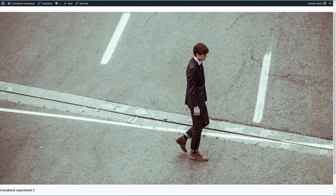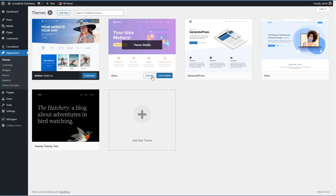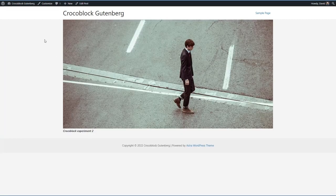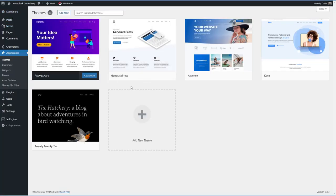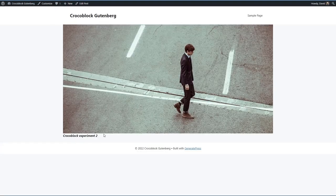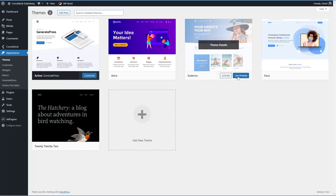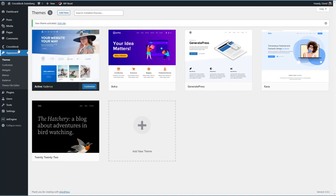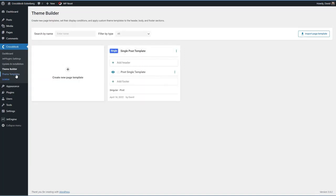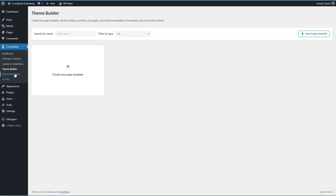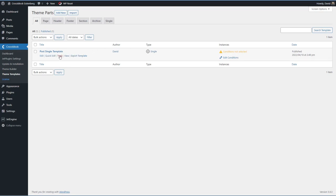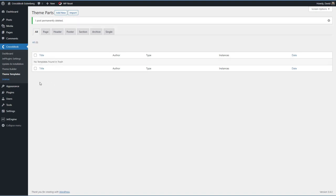The ThemeBuilder is still active with Kava — and it replaced the default template. Now let's activate Cadence and check the front end — the ThemeBuilder works, it replaced it. Trying Astra — Astra worked. GeneratePress — it worked too. So for the rest of this video I'm going to be using Cadence. The key difference: Theme Templates is additive and only works with Kava, while ThemeBuilder actually replaces the template and works with Cadence, Astra, and GeneratePress. I'll clean up the experiment templates now.